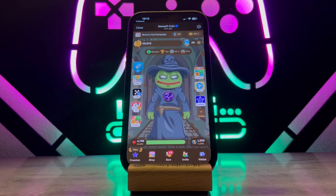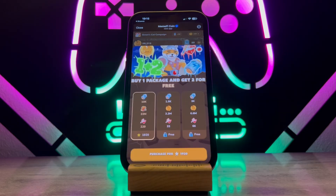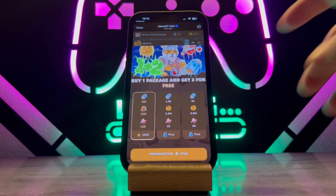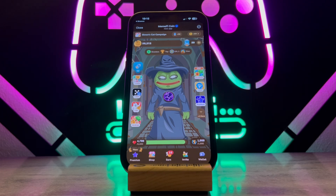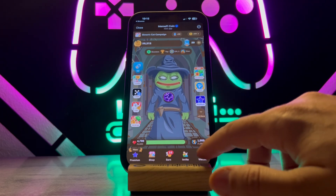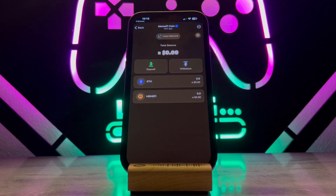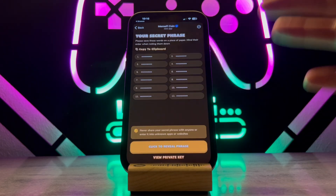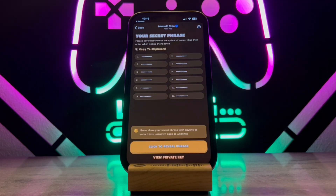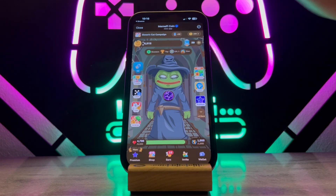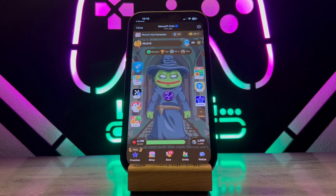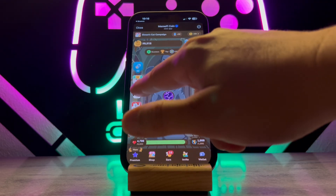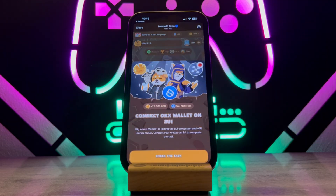Hello my friends, welcome back to another video. Today I just want to show you how to connect your Memmify to a wallet. Follow my video instruction step by step. First of all, let's go ahead to check the wallet — you can see there's not any option that's going to connect your Memmify to an external wallet.